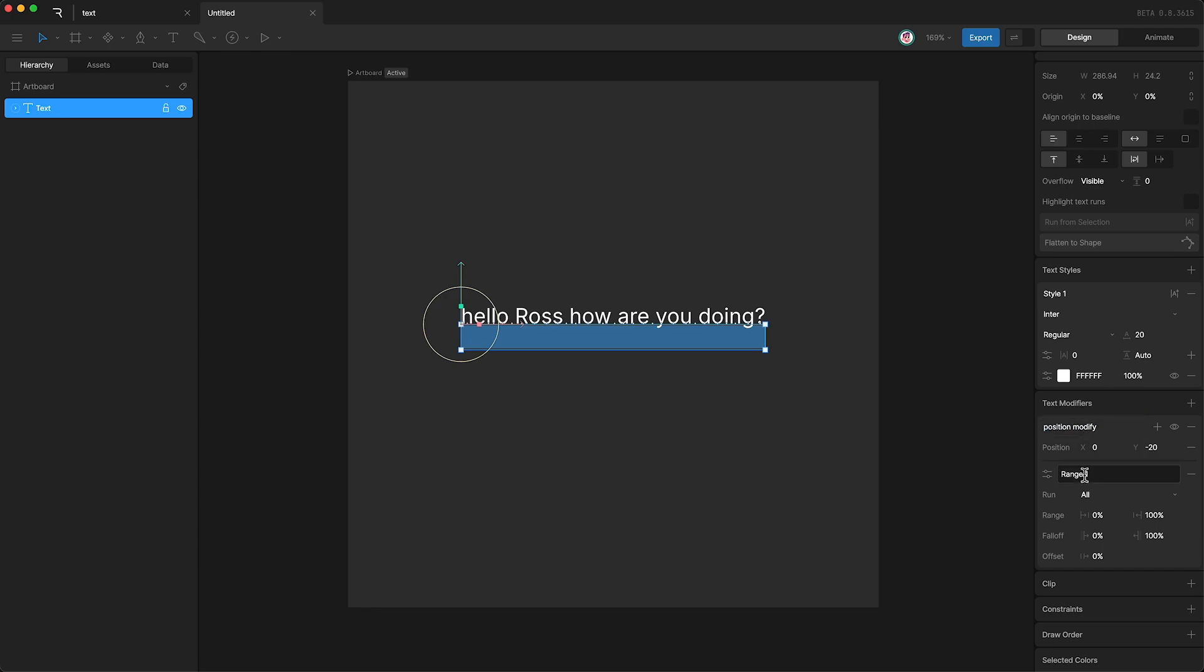Now let's go down here and look at the range. Right now, the modifier is affecting the entire text run. This is because our range is set from 0% to 100%. But we can be more specific.